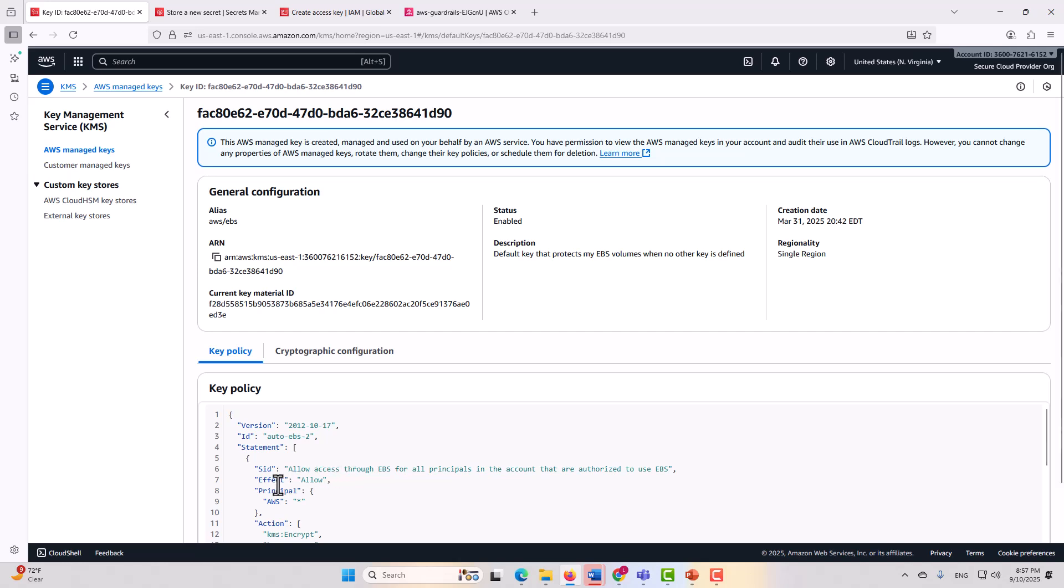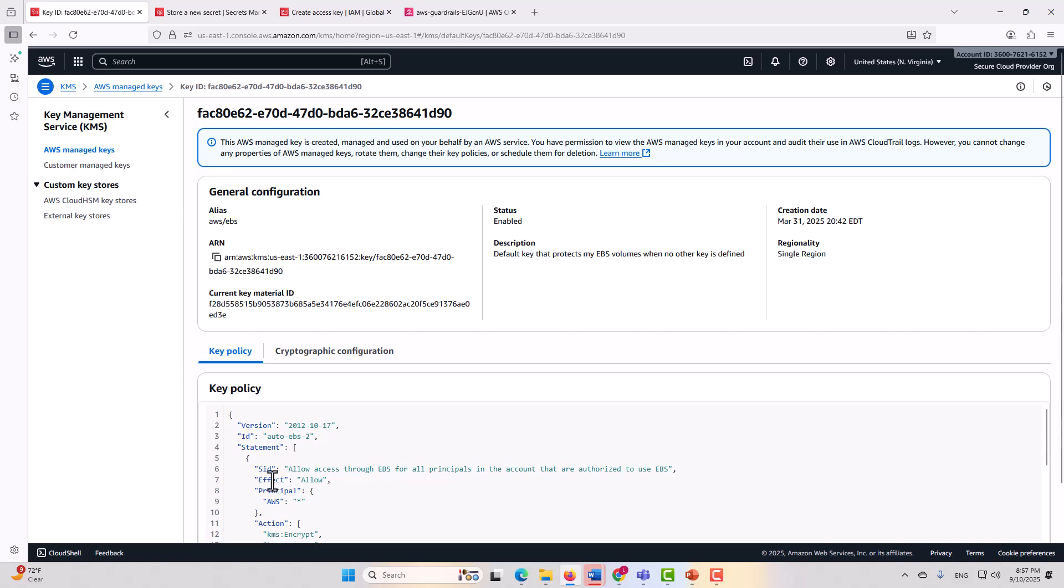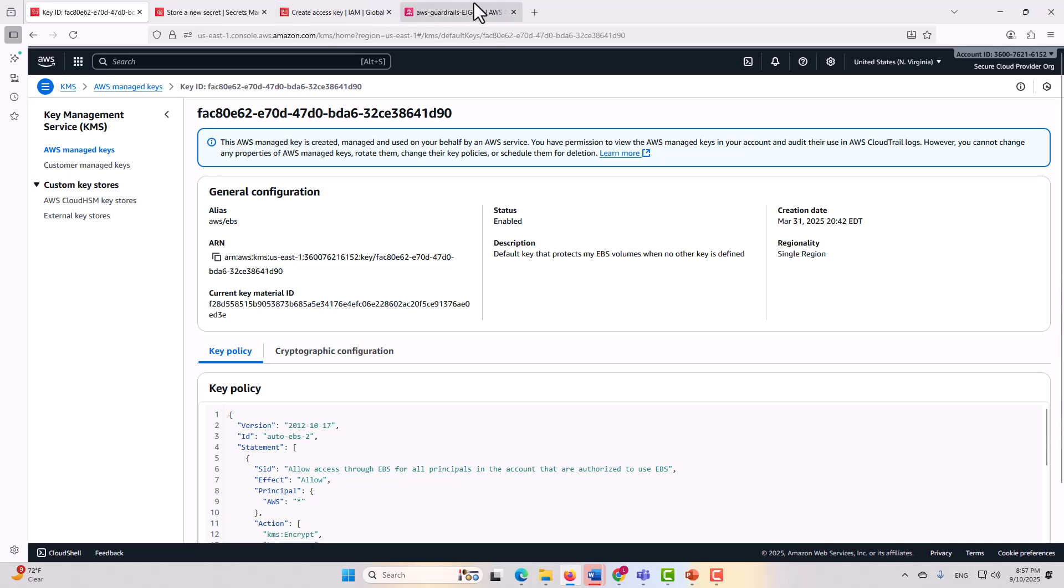To recap what we just went over, at the service level and at the organization level, a lot of the same controls can be applied at specific resources in the resource policy or even in the individual configurations in infrastructure's code, but you can also apply those at the organization level, as previously noted, if it's a control that should be prohibited for the entire organization that encompasses all accounts. An example would be, as noted previously, restricting the creation of secret and access keys.